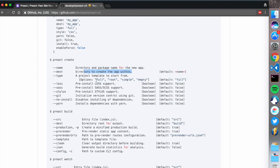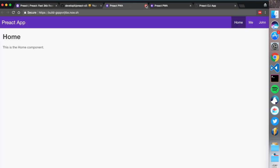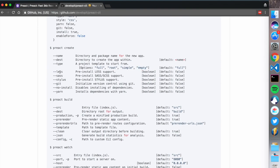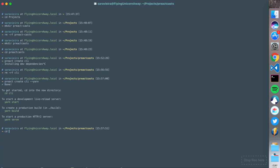Here are all the things you can do - name, directory, and package name for the app. There are three templates: full, simple, and empty, with demos for each. You can also use Less, Sass, or Stylus, initialize git version control, and there's a no-install flag to skip dependency installation. The yarn flag for installing dependencies is really amazing.